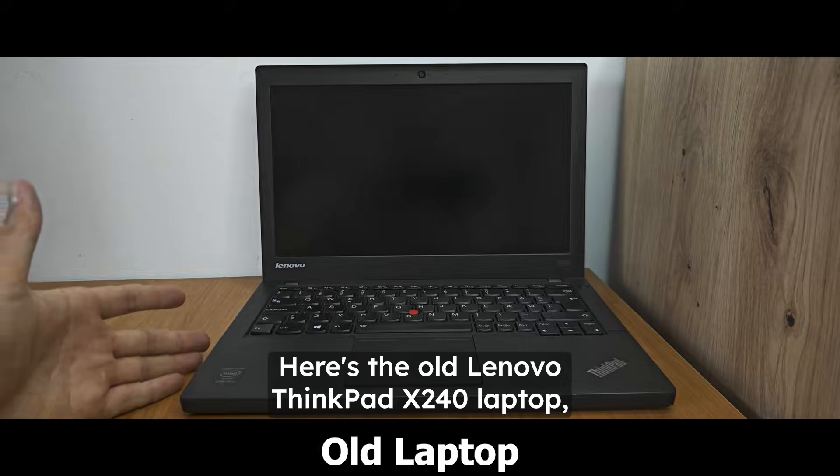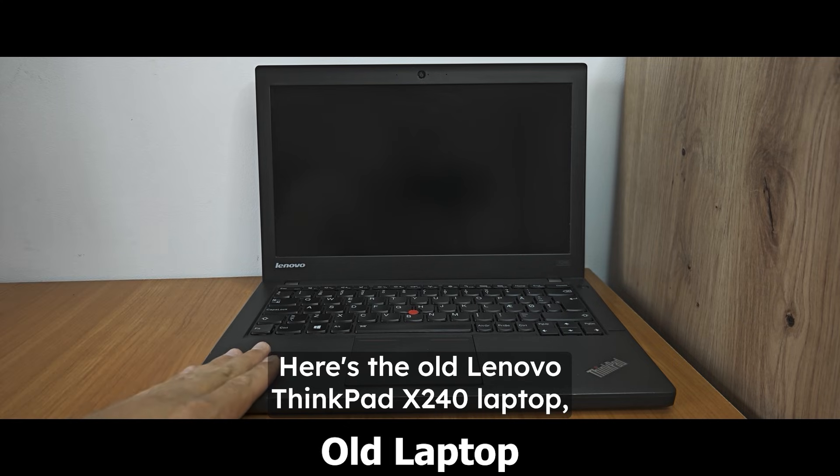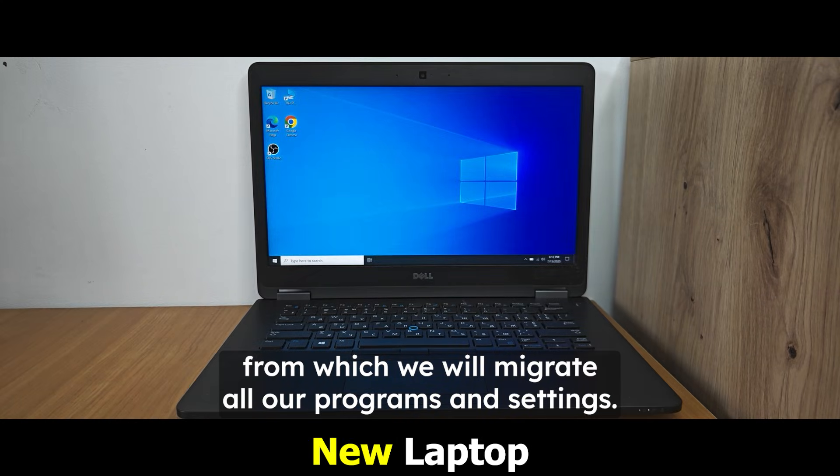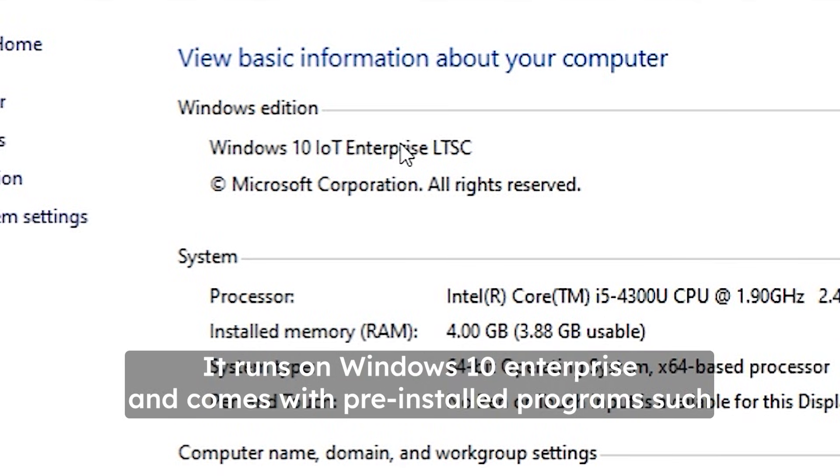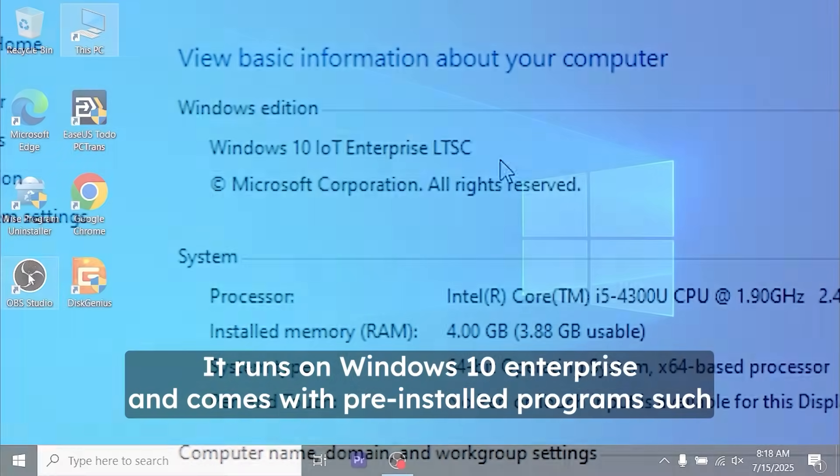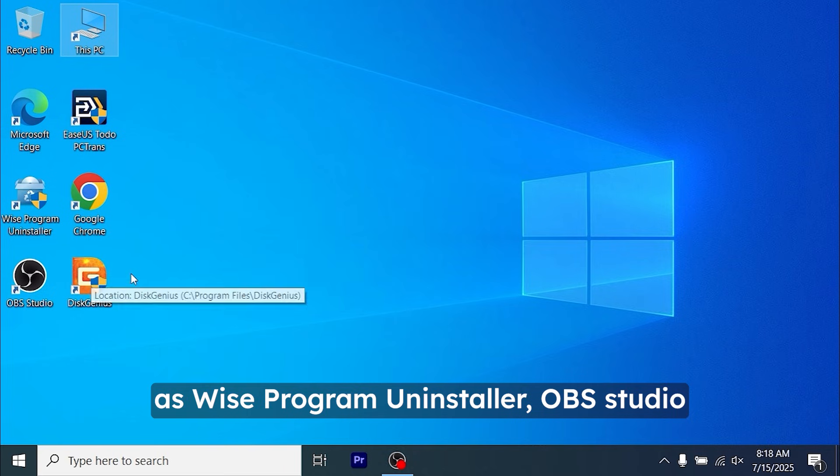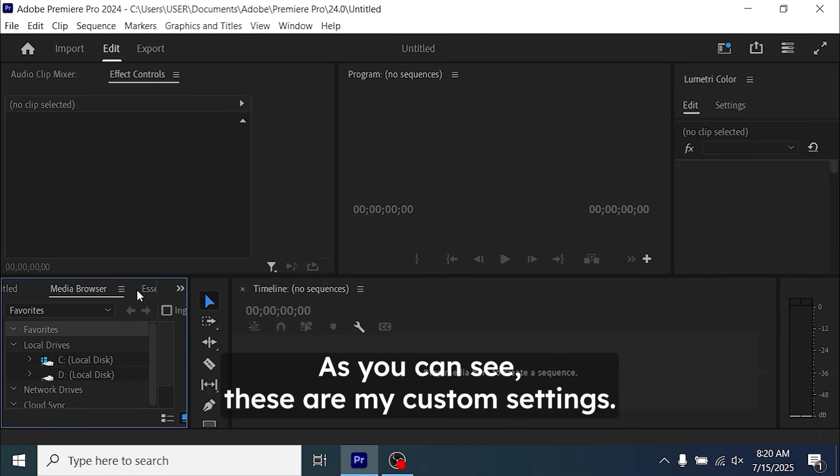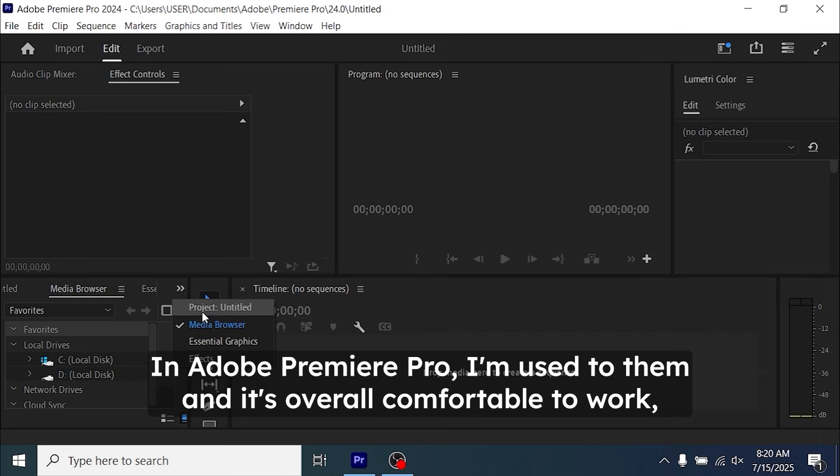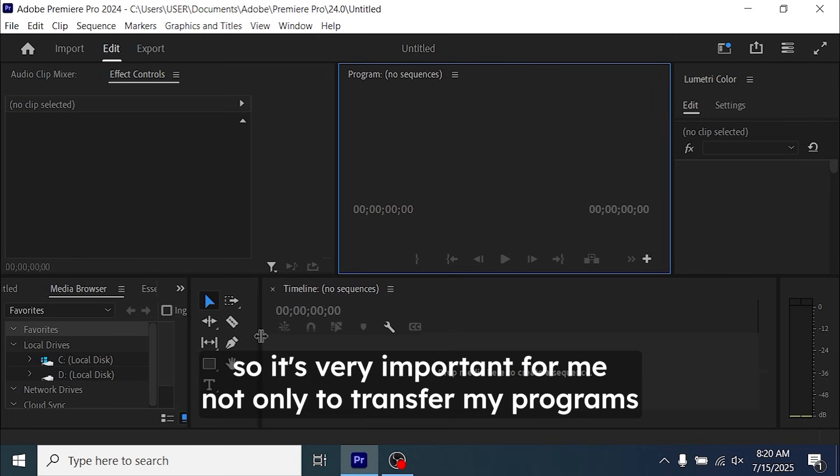Here's the old Lenovo ThinkPad X240 laptop from which we will migrate all our programs and settings. It runs on Windows 10 Enterprise and comes with pre-installed programs such as WISE Program Uninstaller, OBS Studio, DiskGenius, and Adobe Premiere Pro. As you can see, these are my custom settings in Adobe Premiere Pro. I'm used to them and it's overall comfortable to work.